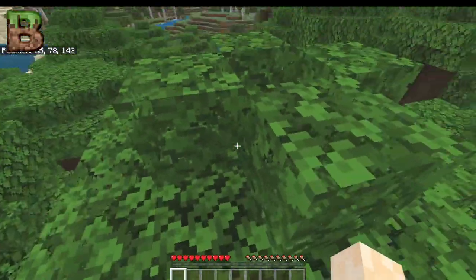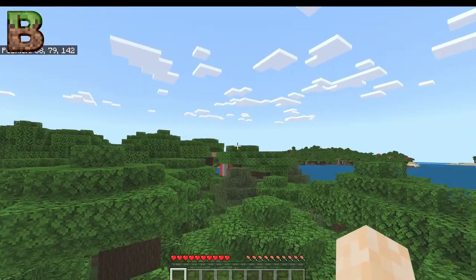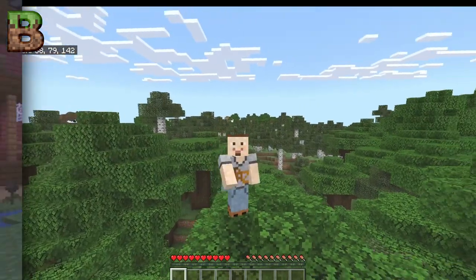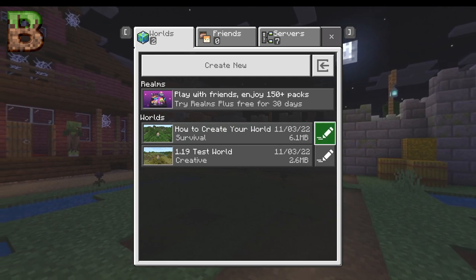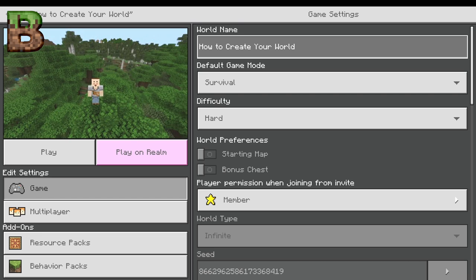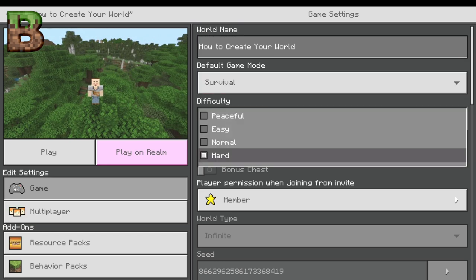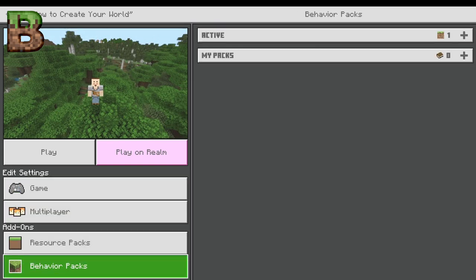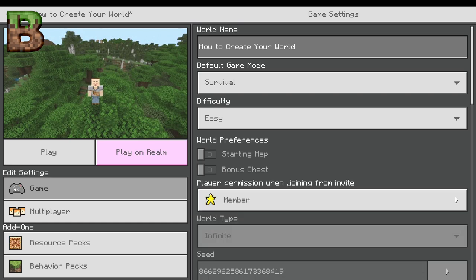Now we're going to go over and try out Java to see how that works. Right back here in Java — before we run over to Java, you do see there are other things you can do with your worlds. You can go in and edit them. As you can see, this is somewhat similar to what you can do in your escape screen. You can change the mode, change the difficulty, change the multiplayer settings, resource packs, and behavior packs. You can change what a person's role is when they come in by just clicking over here.